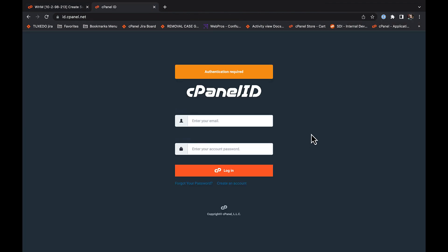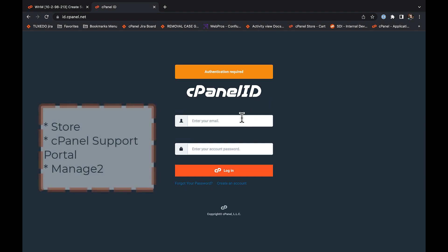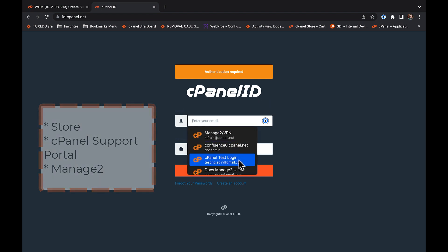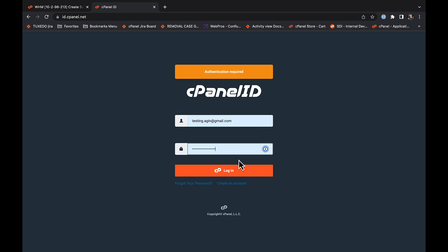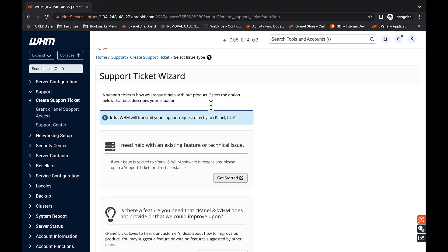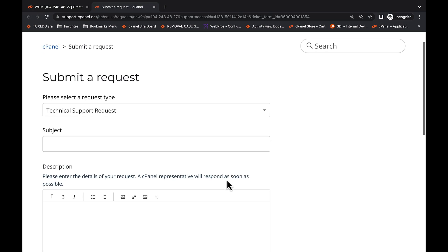Your cPanel ID is the set of credentials that you use to log into the store, cPanel support portal, or manage billing system. If you're not logged into a cPanel ID session when you try to create a support ticket, you will need to log in to transfer to the submit a request page. If you're already logged in, the browser will take you there directly.